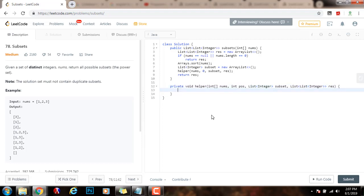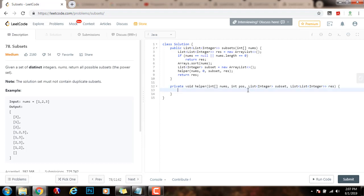Every time, I'm going to include this in the final result. So, I'm going to say result.add new ArrayList, making a deep copy of the subset that I have formed so far.